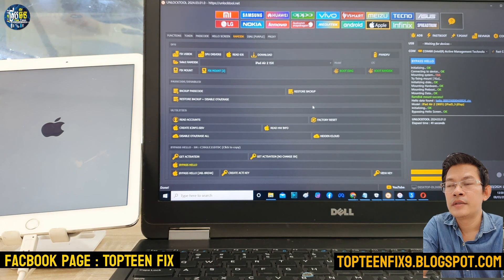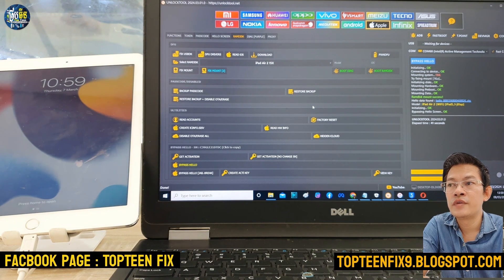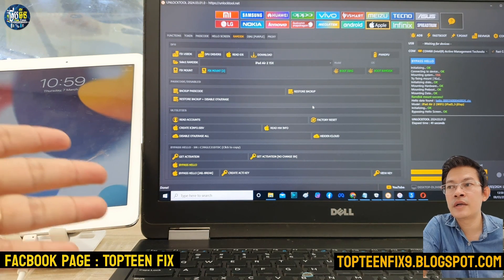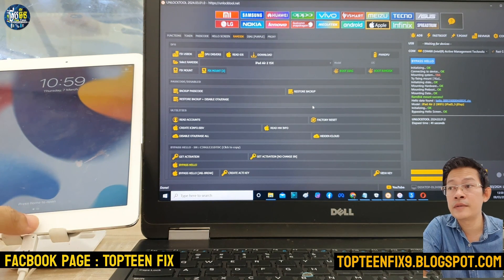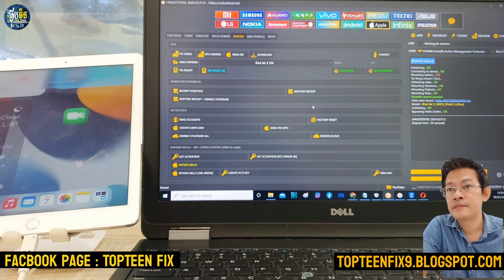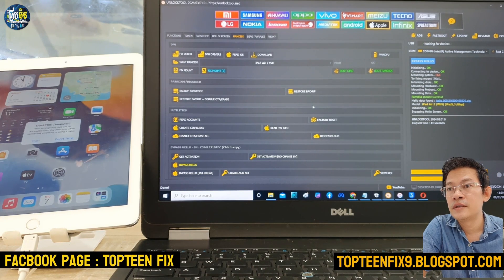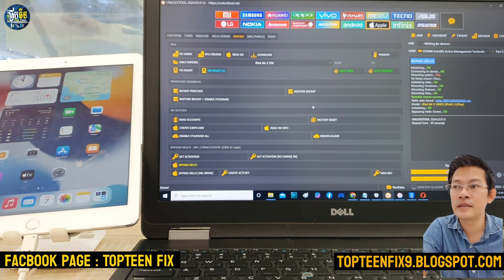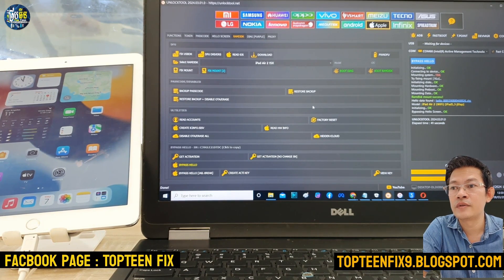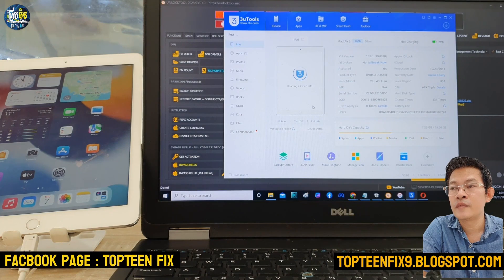Please subscribe and ring the bell for future videos on how to fix all kinds of phones by Top 10 Fix. Again, I never encourage people to unlock a stolen phone — this video is for education purposes only. That's it for the iCloud bypass on iPad Air 2. Thank you for watching and please don't forget to subscribe to my channel.